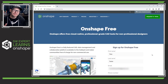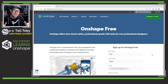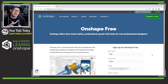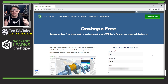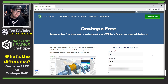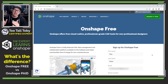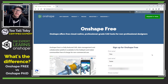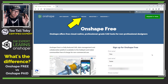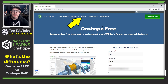Hey, what's up everybody, Too Tall Toby here. Today I just wanted to make a very short video to answer a question that I've been seeing a lot in the comments, and that question is: what is the difference between the Onshape free version and the Onshape paid versions? The answer to that question can be found right on Onshape.com.